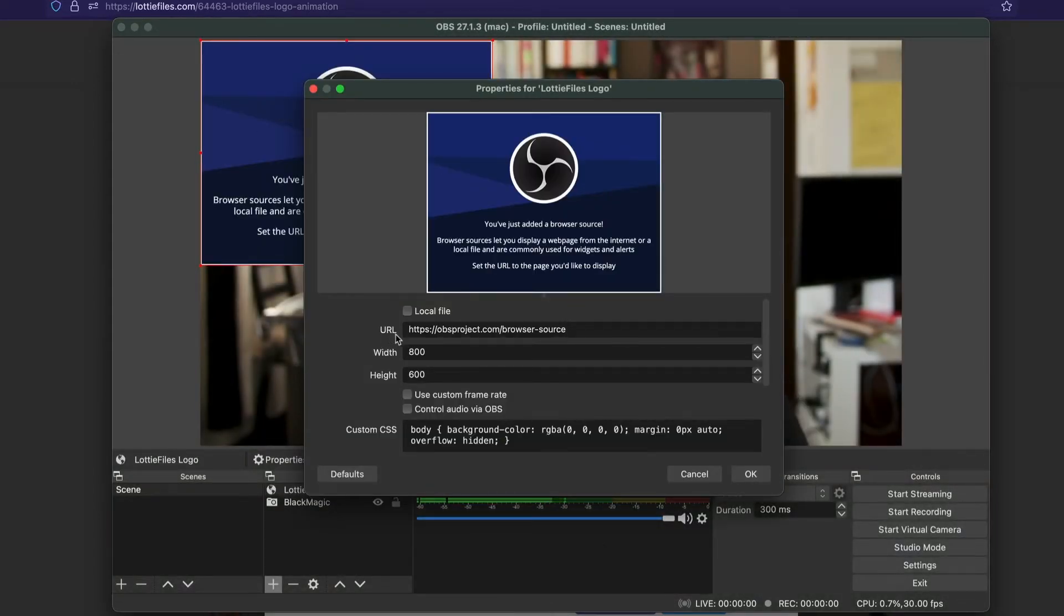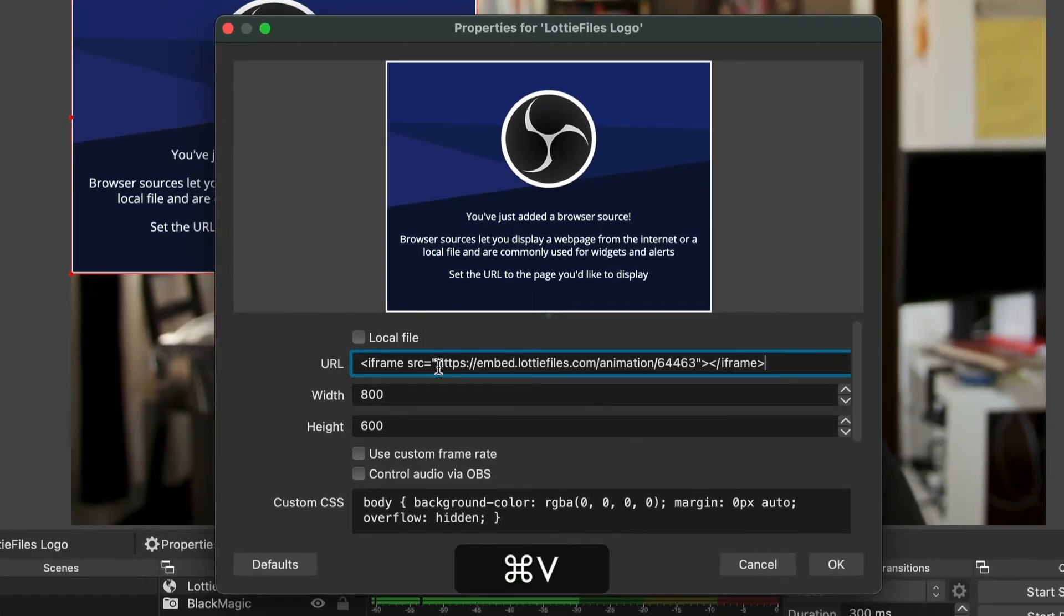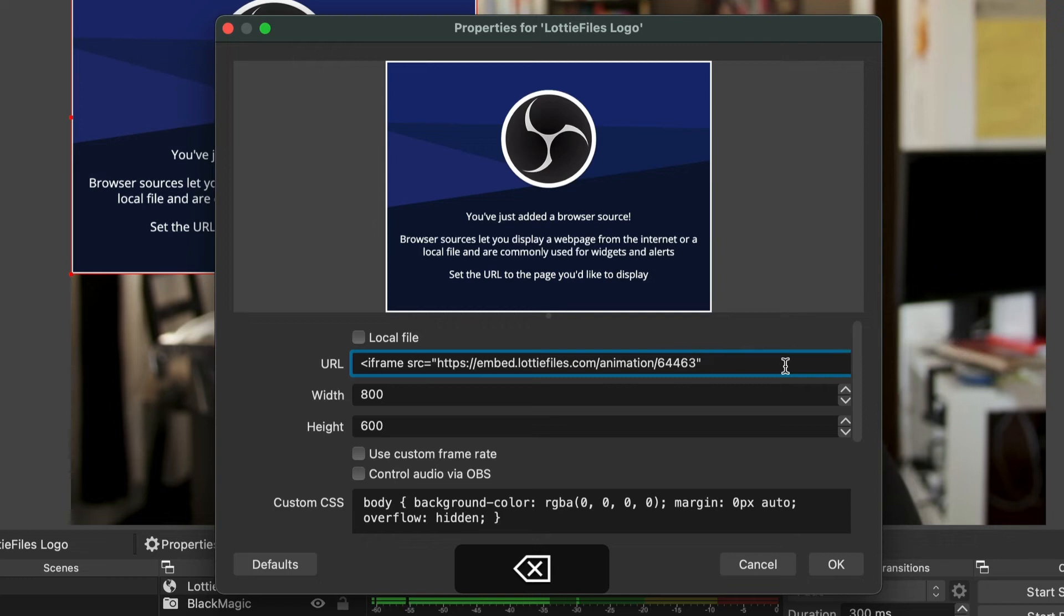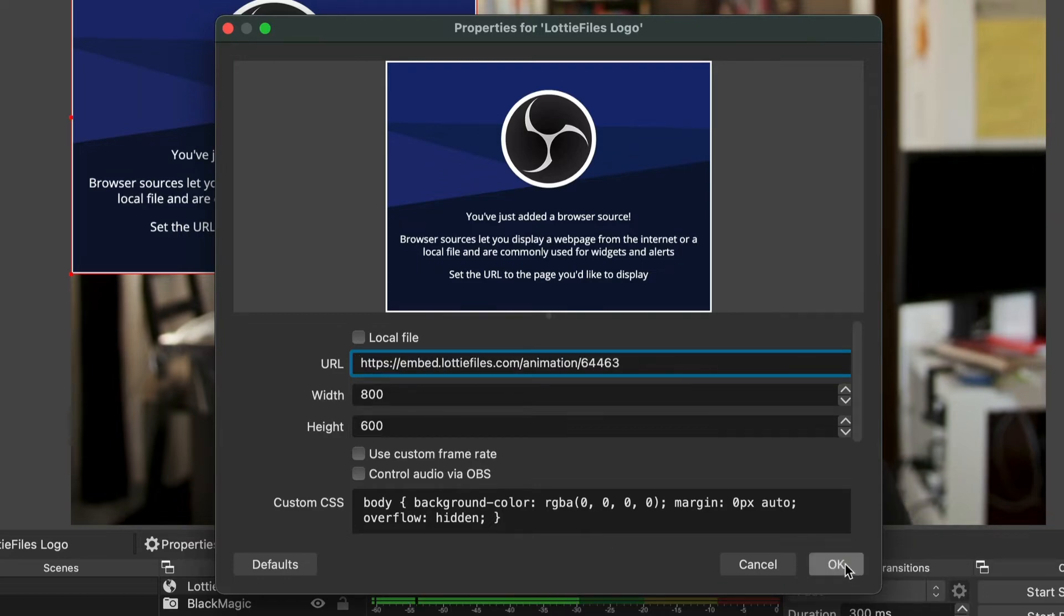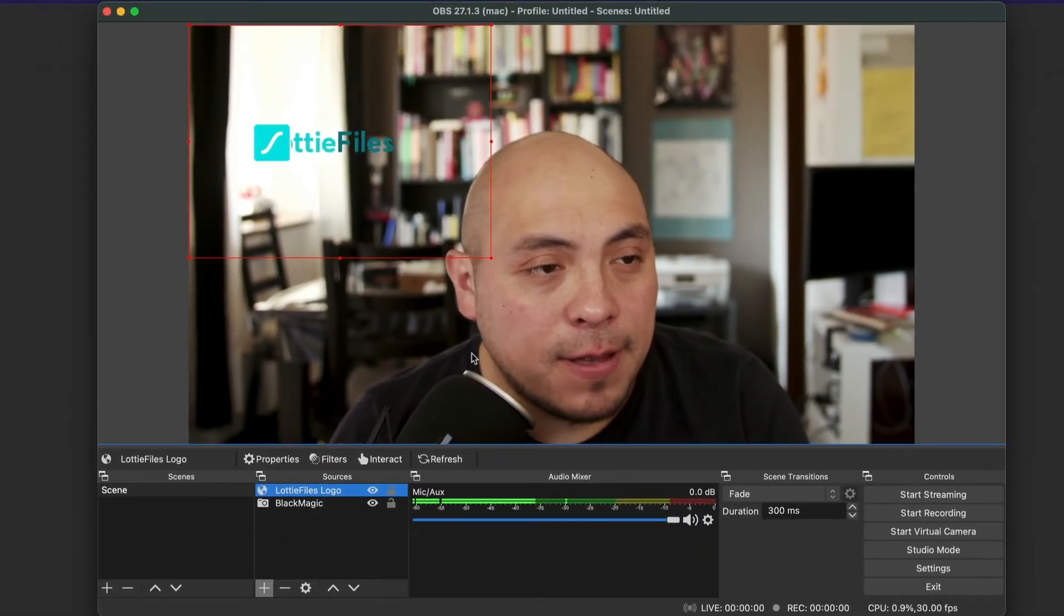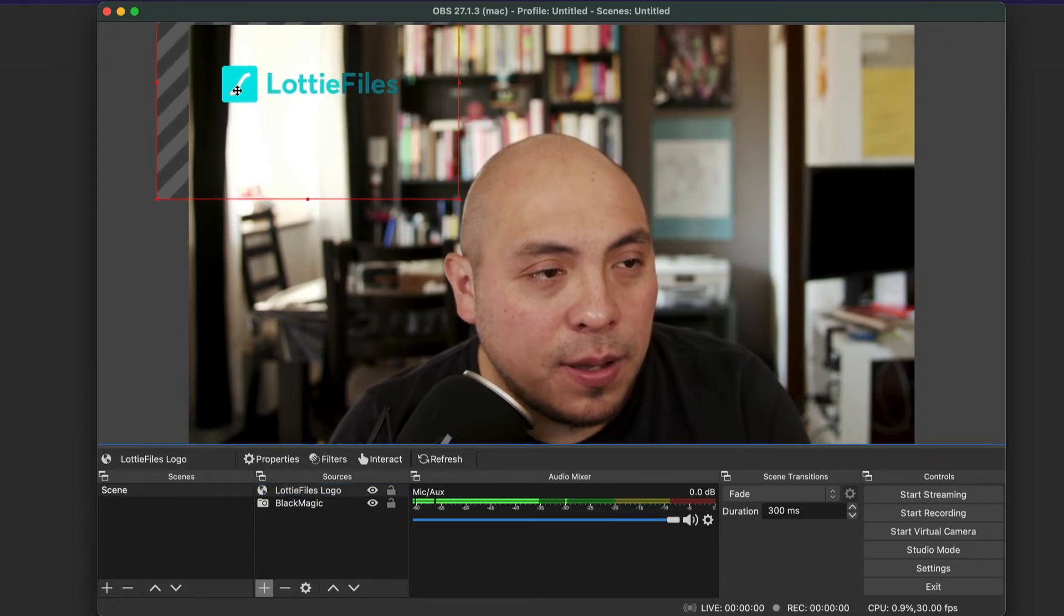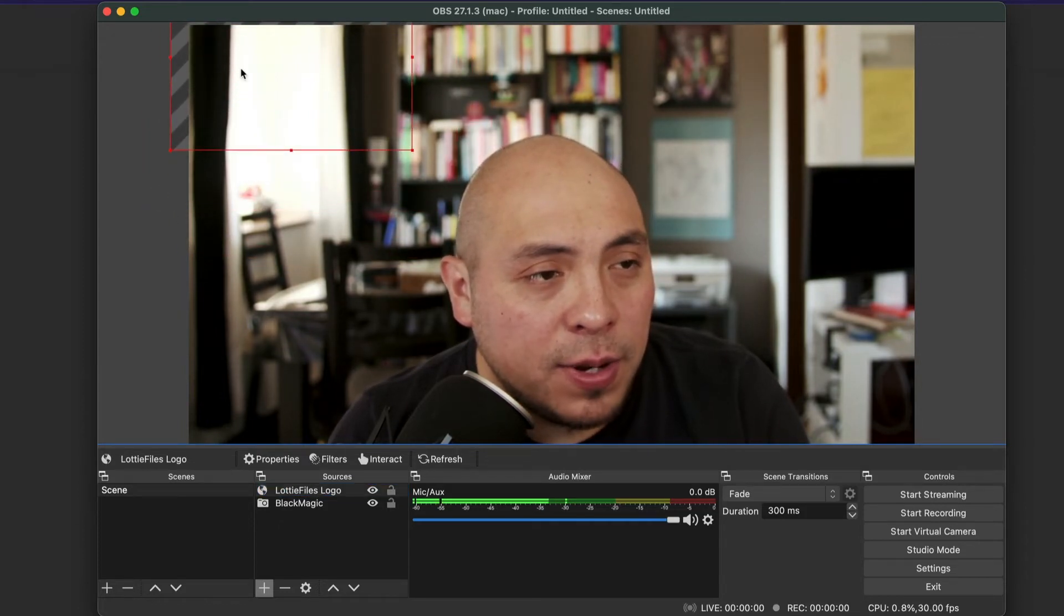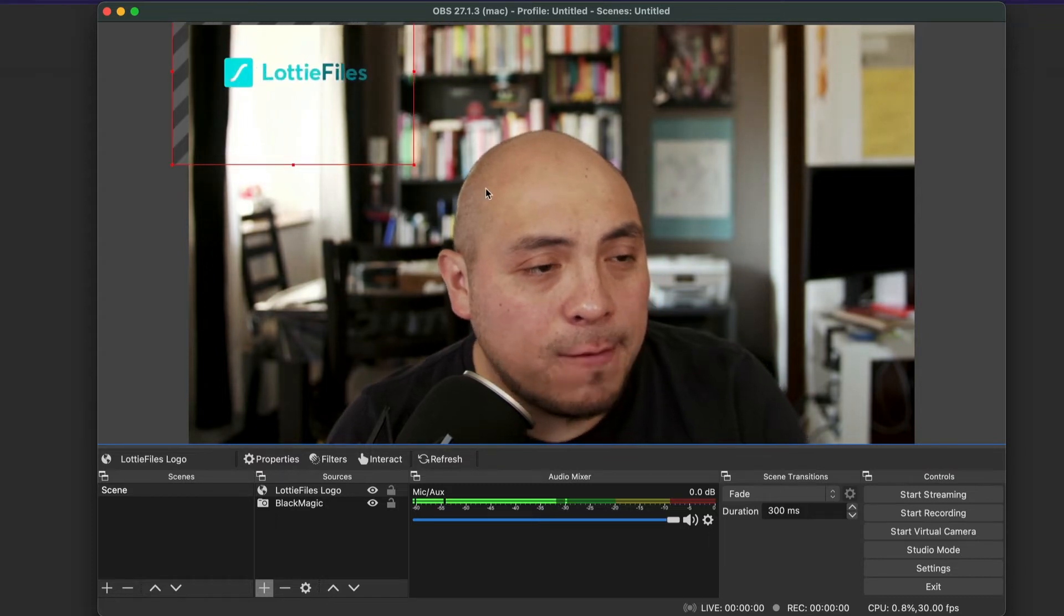So over here, you can put like Lottie files logo. There you go. And here is the key part. So right in URL, you replace this for this, but you need to delete iframe until the quotes. So this also, we need to delete the quotes and also from the quotes to iframe and then hit OK. And boom, you got it. So easy, so simple. So we can place it anywhere. We just can resize it a little bit more. And voila, you have it.